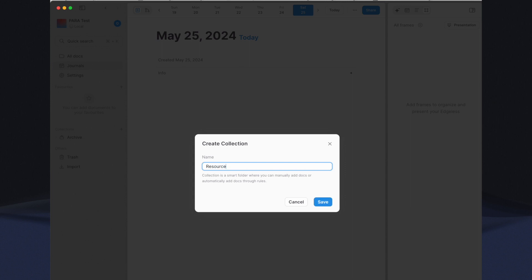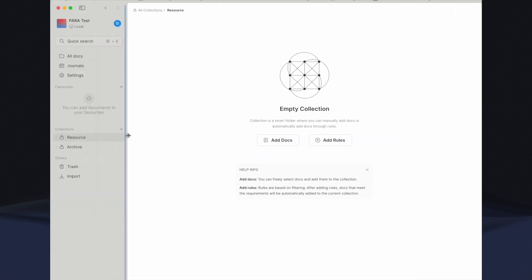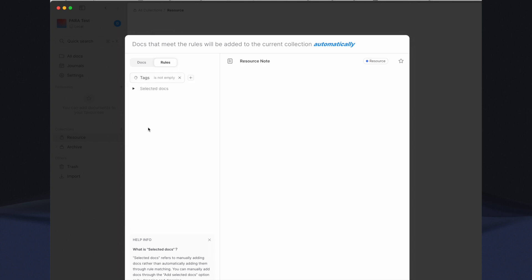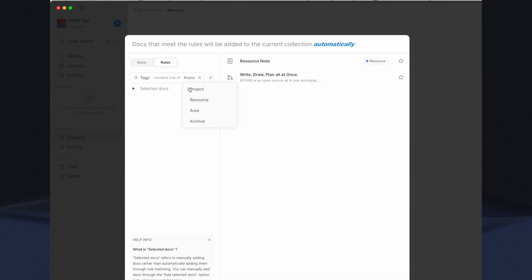Click on Add Rules. First add the filter for any document with resource tag by selecting Tags, choose Contain One Of, and select the resource tag.